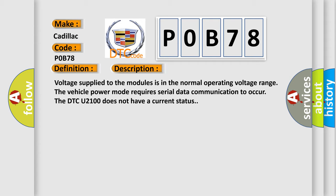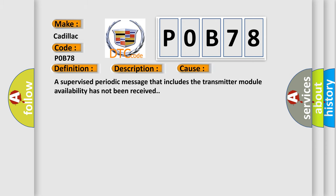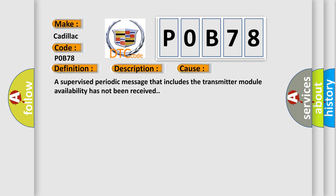Voltage supplied to the modules is in the normal operating voltage range. The vehicle power mode requires serial data communication to occur. The DTC U2100 does not have a current status. This diagnostic error occurs most often in these cases: A supervised periodic message that includes the transmitter module availability has not been received.